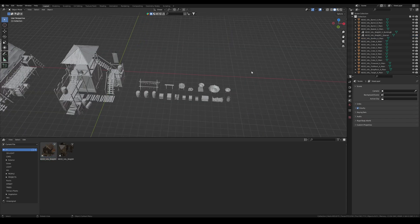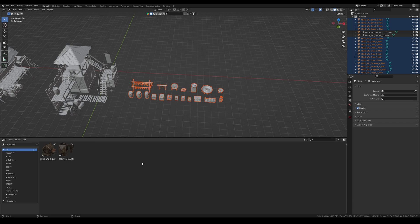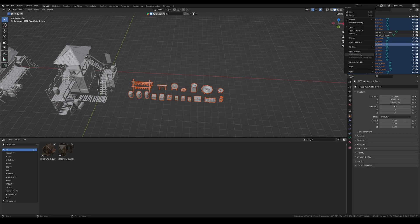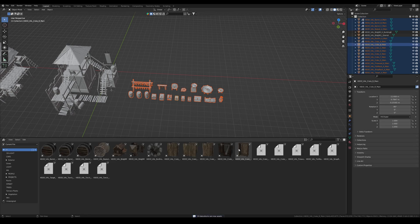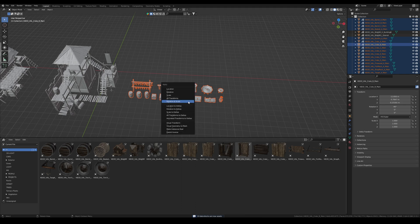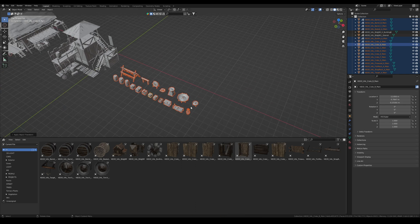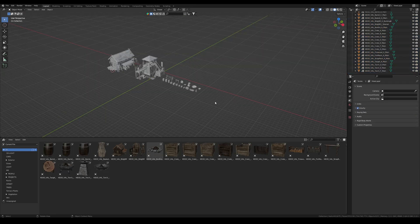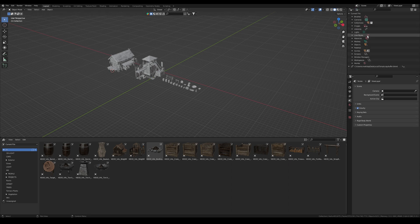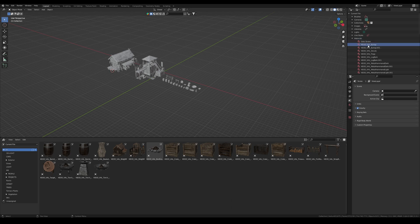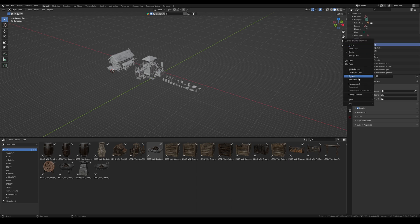If you want to save time, you can add multiple objects all together to the Asset Browser. Select them all and add them as a set — they all appear at once. So in one click it's possible to add all models and save time. This applies to materials as well. In display mode in the file, go to materials, choose the material you want to add, and mark it as an asset.